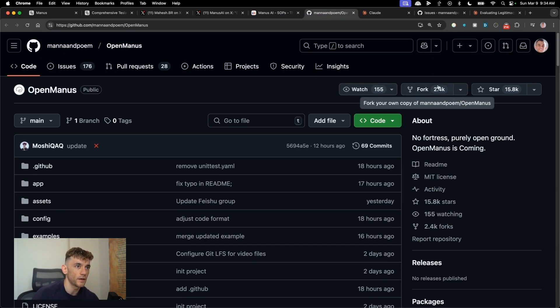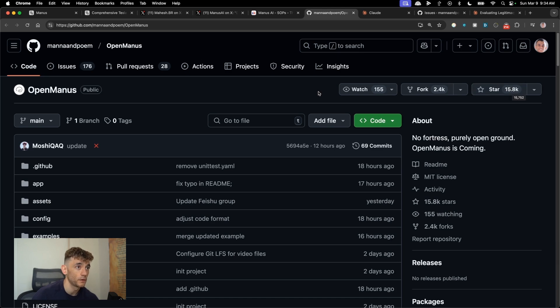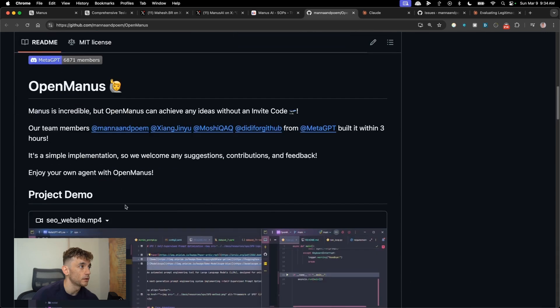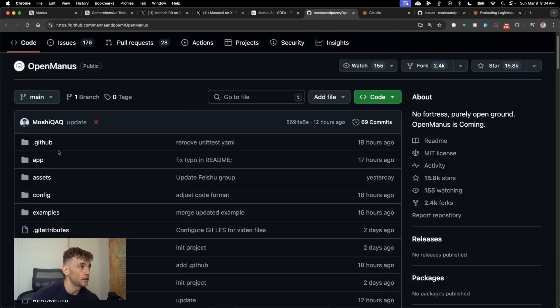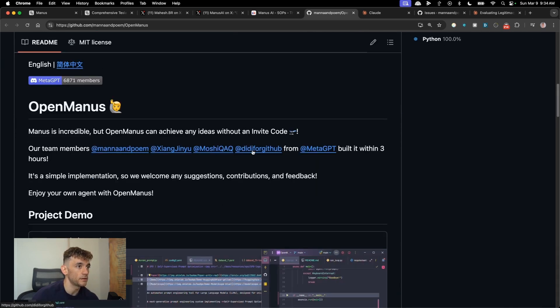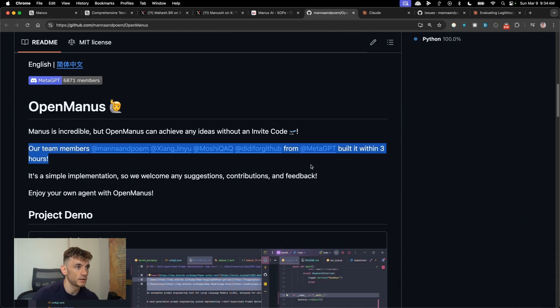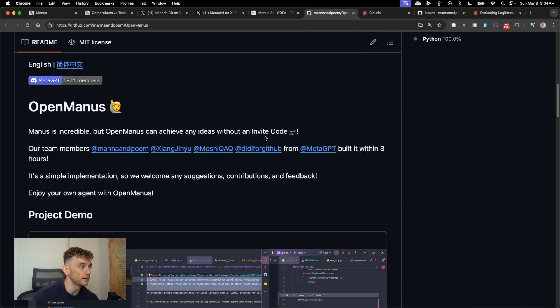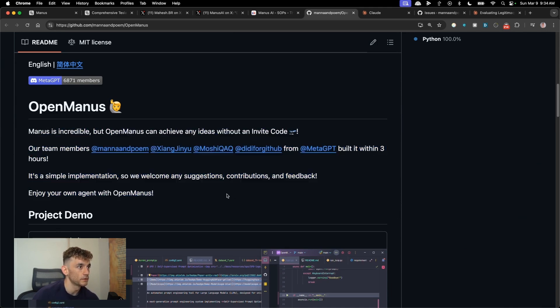And then I was wondering whether this is legit or not, but it's got like 2,400 forks, 15,800 reviews, 155 people watching it. And it's created by these guys who are actually from Meta GPT's team.